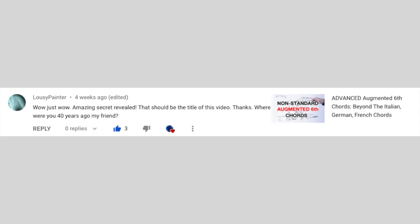Amazing secret revealed — that should be the title of this video. Thanks. Where were you 40 years ago, my friend? 40 years ago I was probably still crawling in my crib. So sorry if I couldn't be there — I'm doing my best. That's the fastest I could be here. But thank you.